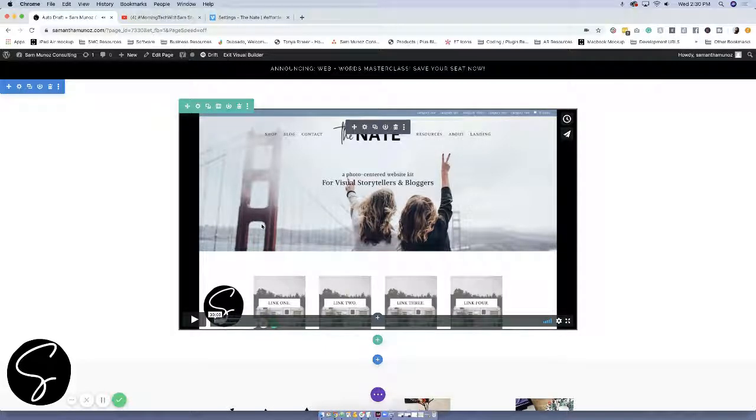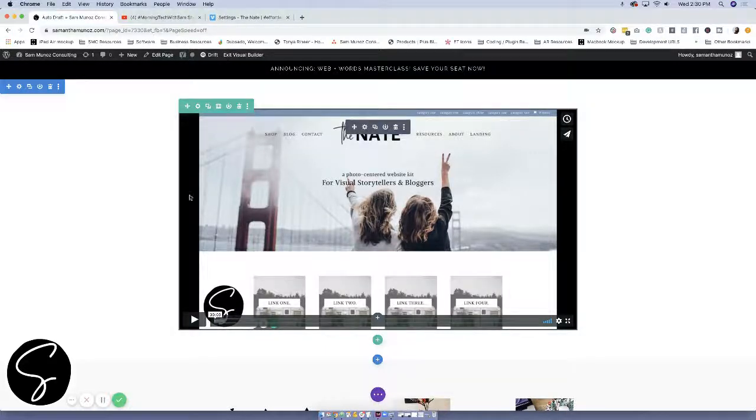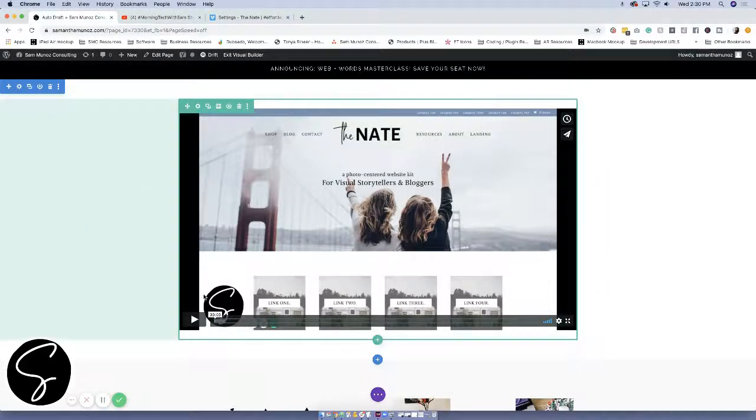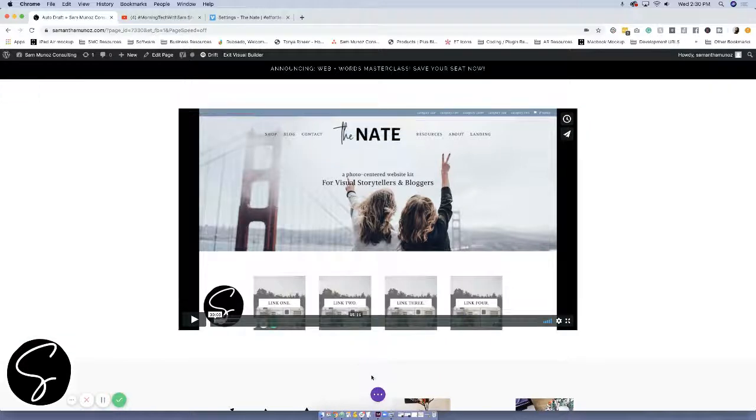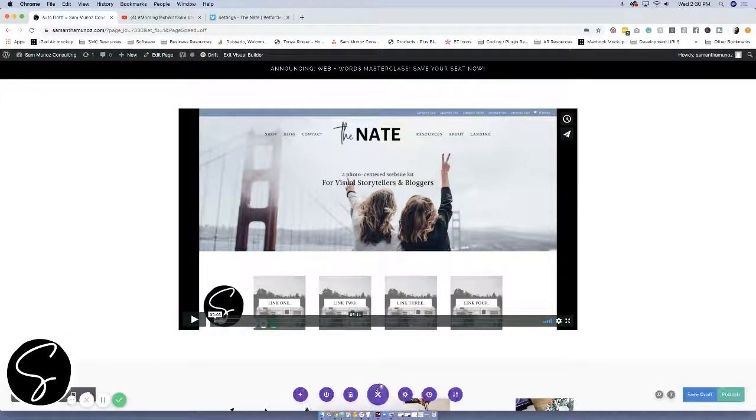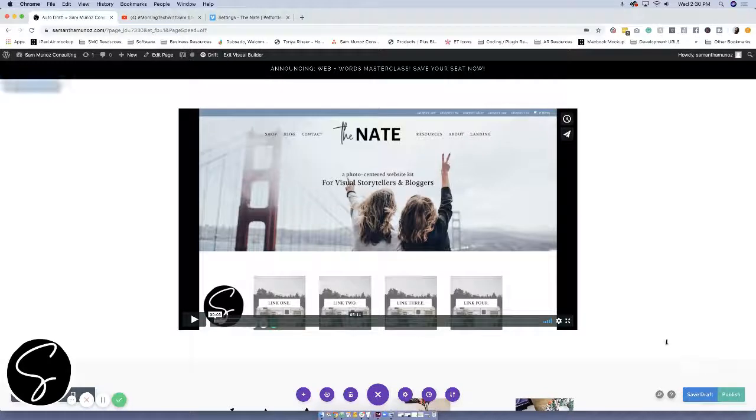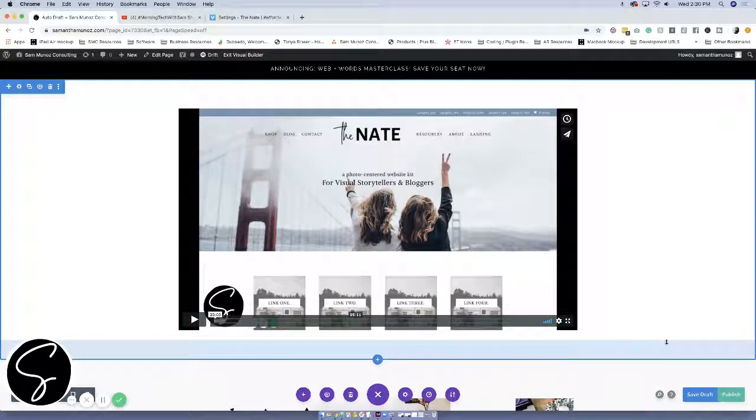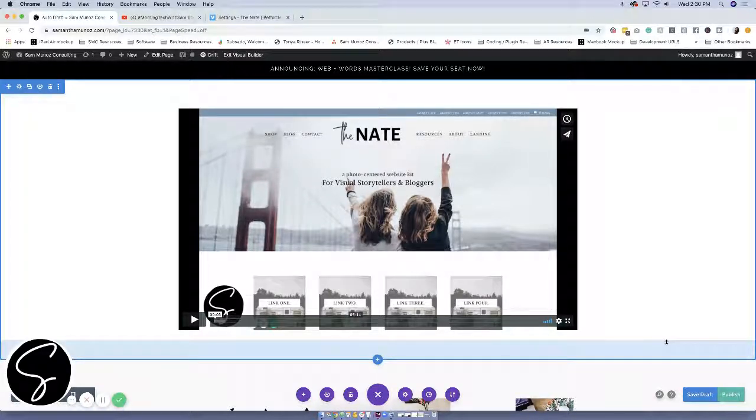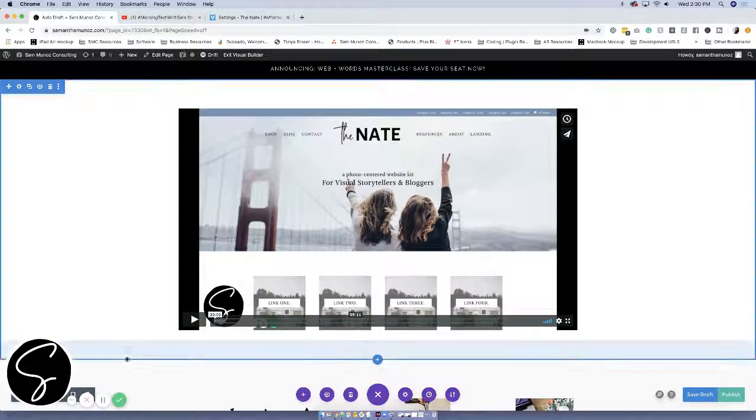It's a great way to add videos to your website. And then of course, before you navigate away from this page, always make sure that you go ahead and either save your draft or you publish the page so you don't lose your hard work. That is how you add a video to any Divi page.